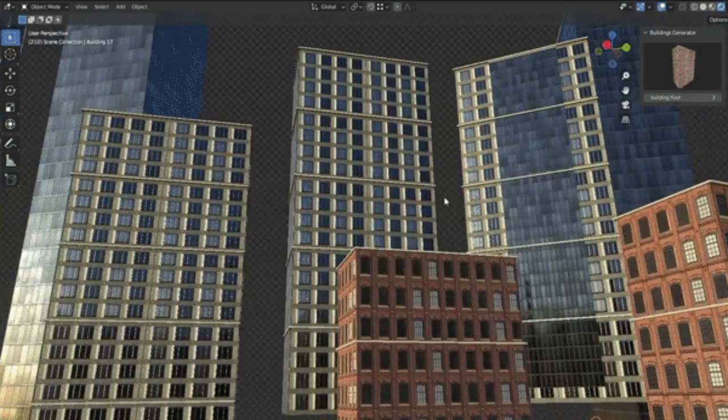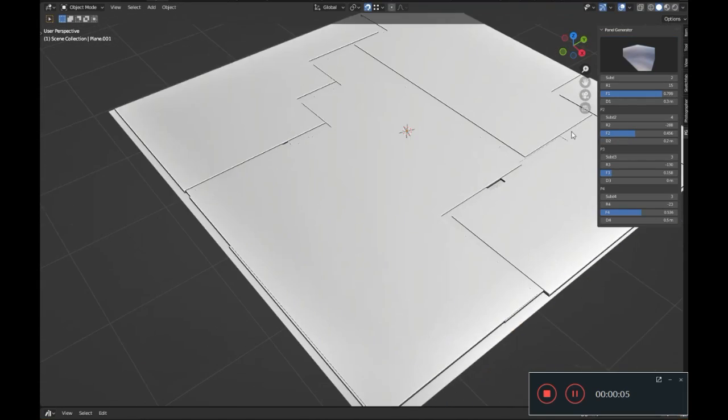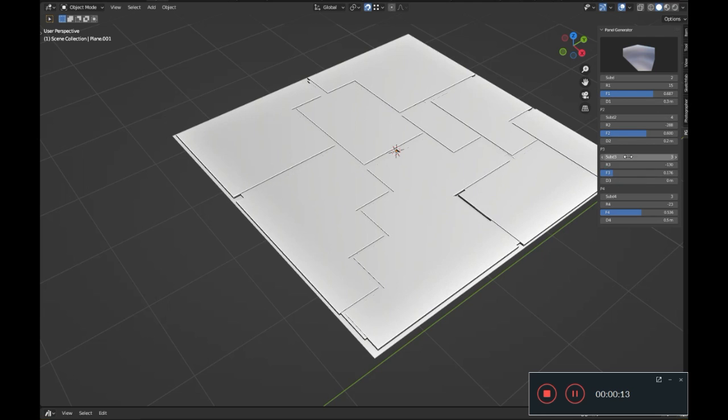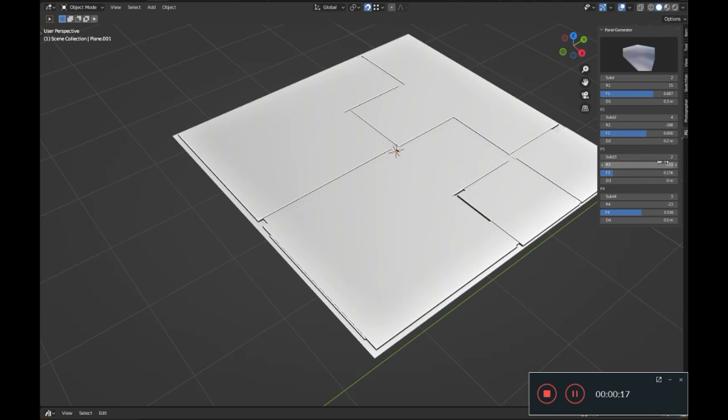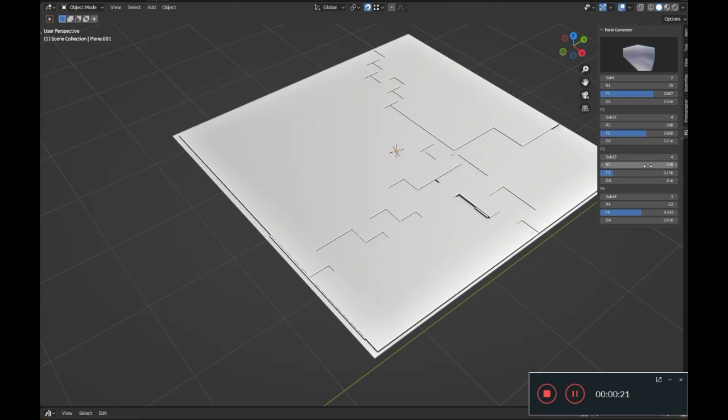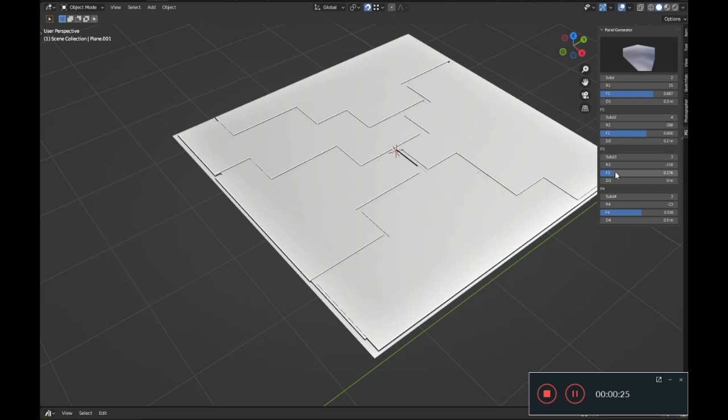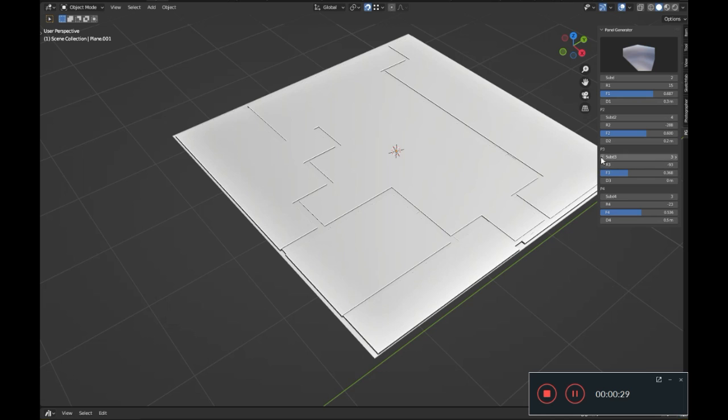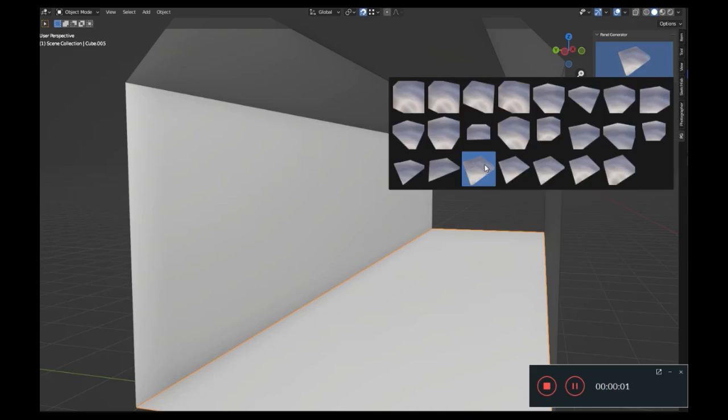Sci-Fi Panel Generator. Have you ever found yourself stuck in the middle of designing a hard surface model, desperately needing the perfect sci-fi panel to complete your masterpiece? Well, you've come to the right place. Today we're going to introduce you to the game-changing sci-fi panel generator blender add-on.